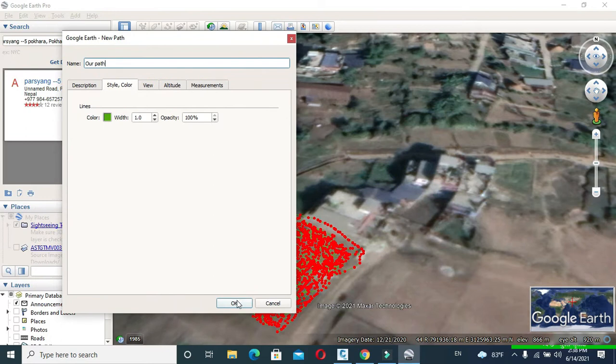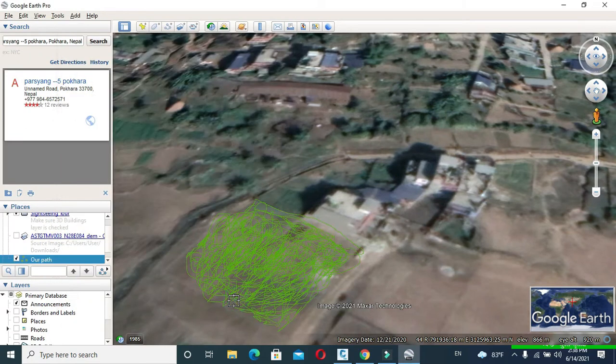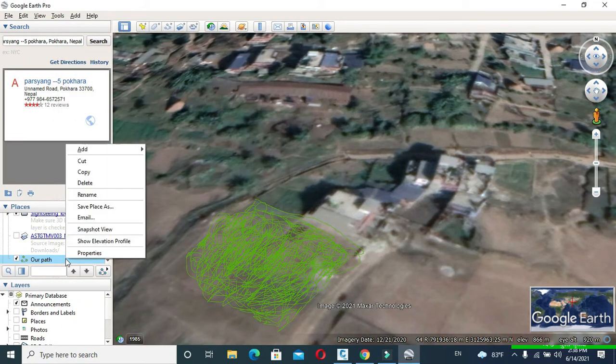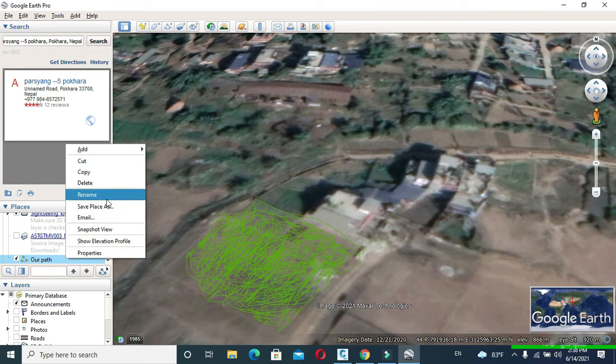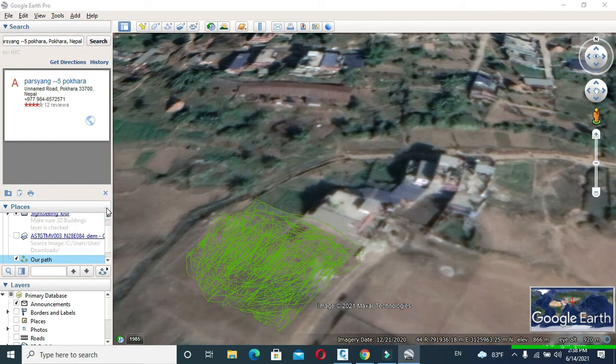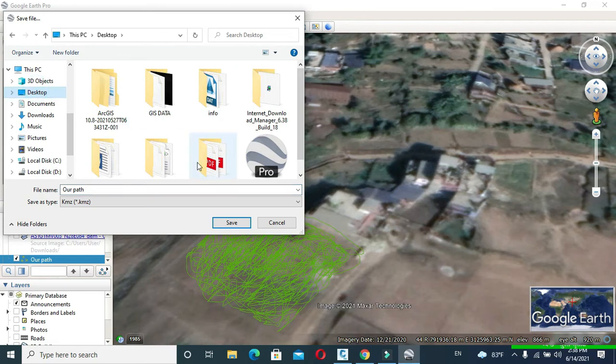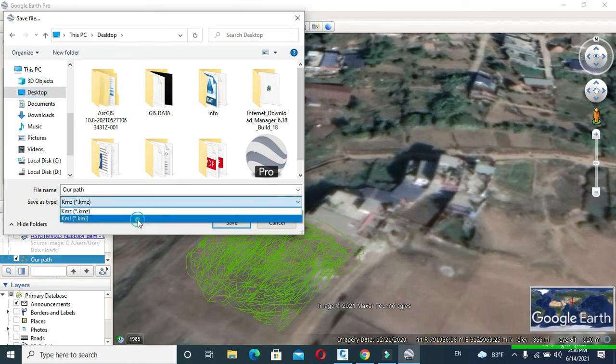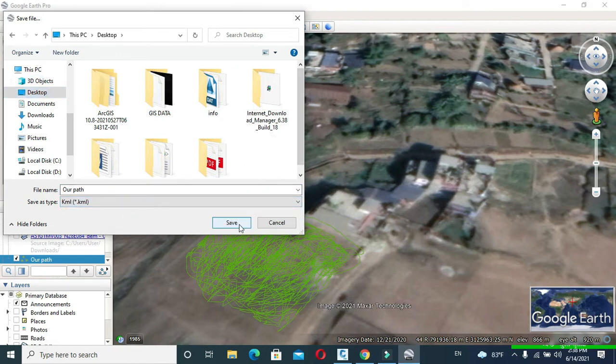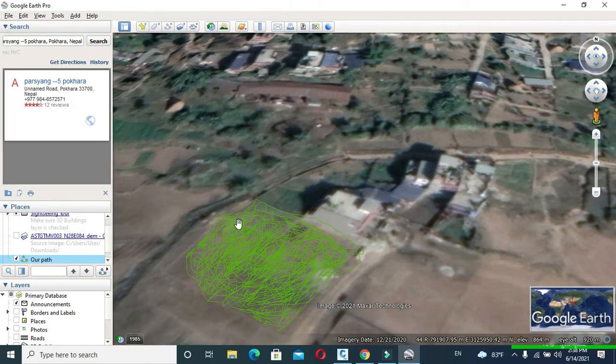Now click OK. Right click on your path name and click Save Places. Save on your desired location and in Save As Type make KML and click to save.